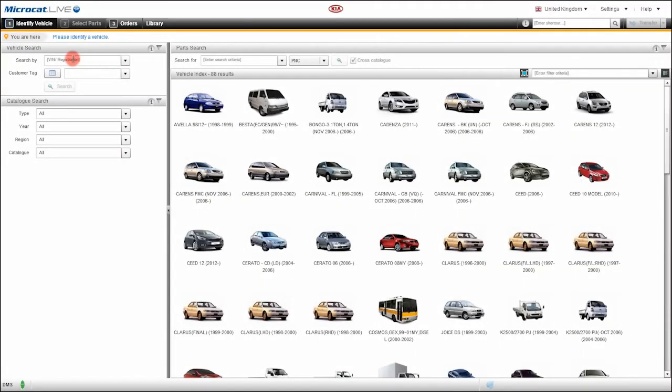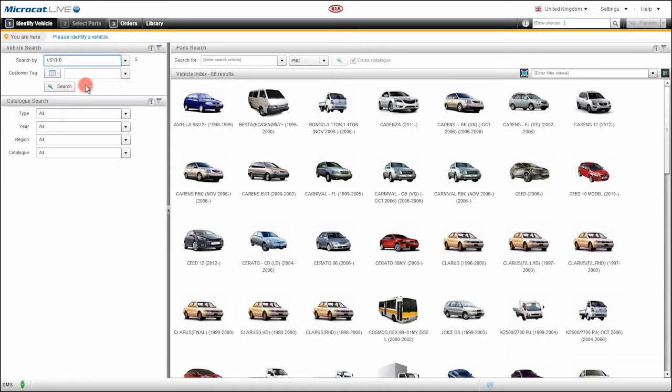We can enter the full VIN in this field, or we can enter the license plate or registration number if that is available in your region. You will notice that the character counter shows us we've entered 17 characters.